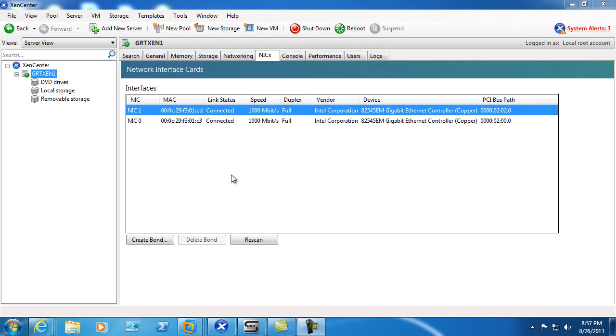Welcome to another video. In this video we're going to cover adding an additional network card to our Citrix Zen server system.